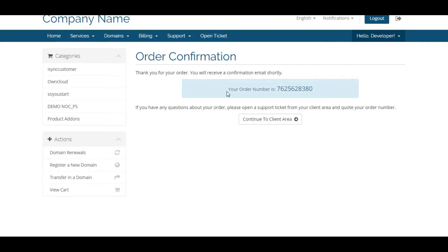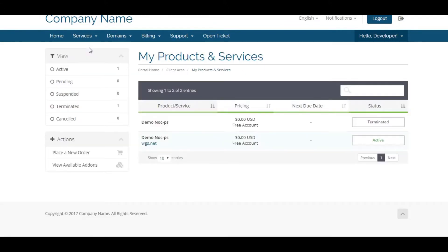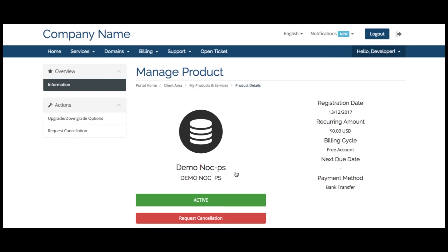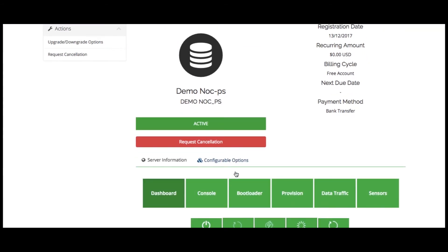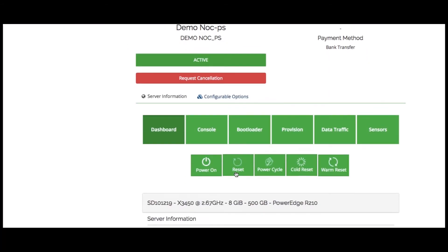After a successful payment, you can manage the dedicated server that was created. Here you can view the quick view of server details.